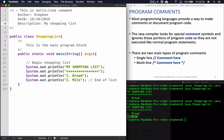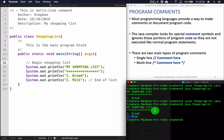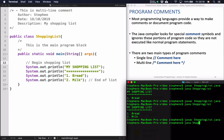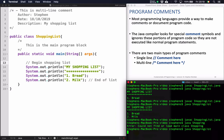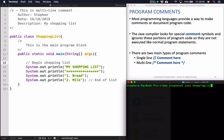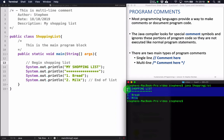If I save my program and compile it with javac shoppinglist.java, you'll see it compiles. When I run it, nothing different happens — it just prints the shopping list. That's because comments in a program are not executable — they're just little notes that we put in to make the code more readable.